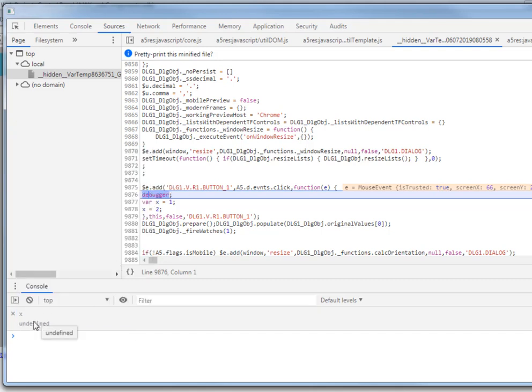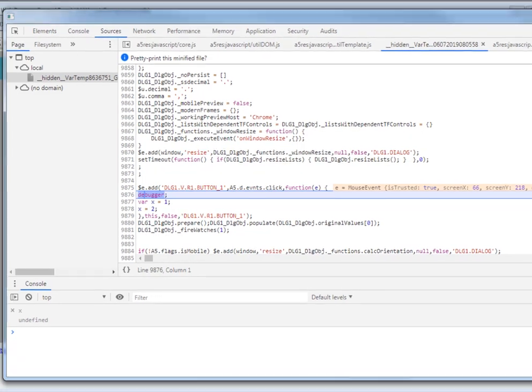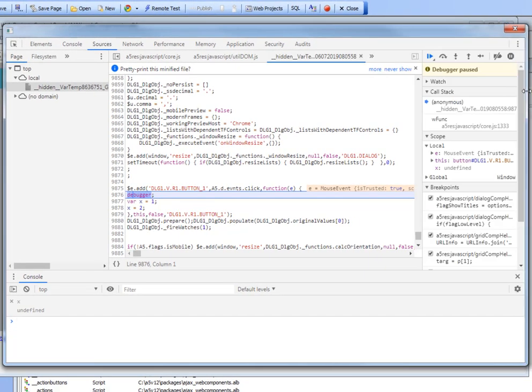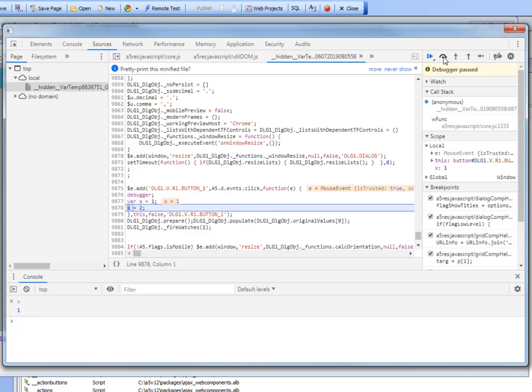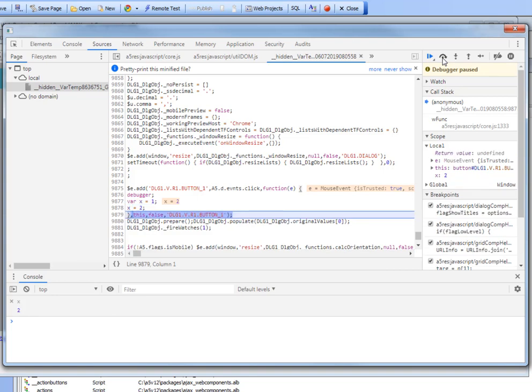Currently x is undefined. Now I'm going to step over the next line. You can see now, as we step over this line, the value of x is now equal to 1. And then if I step over the next line, the value of x is now equal to 2.